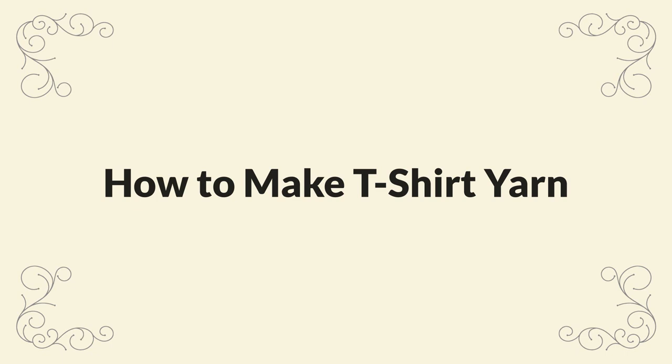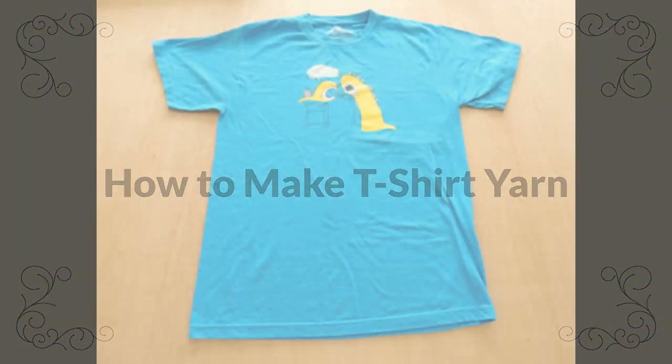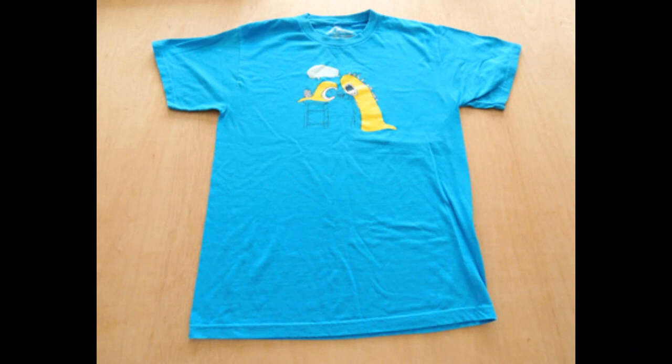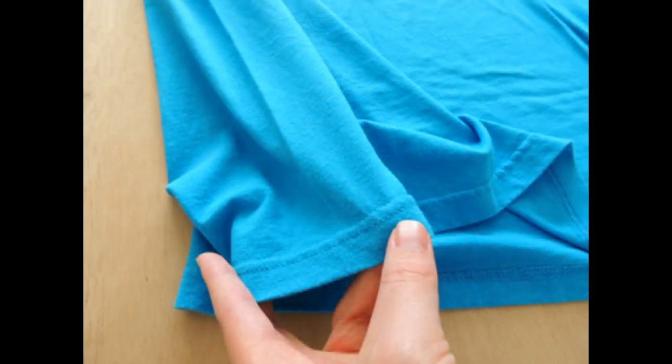Hello and welcome to my video all about how to make t-shirt yarn. In order to follow along, you're going to need a cotton jersey t-shirt.